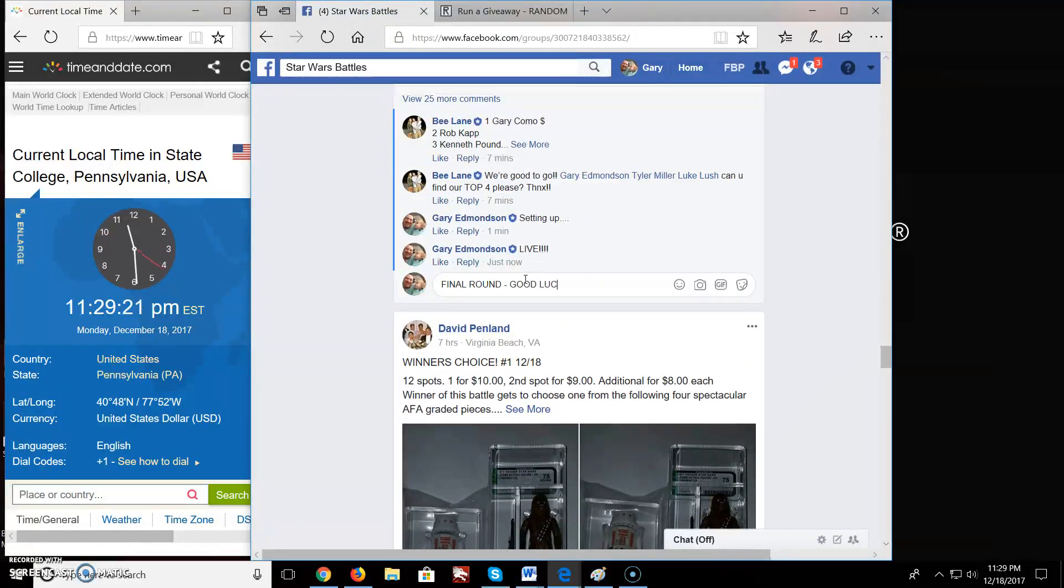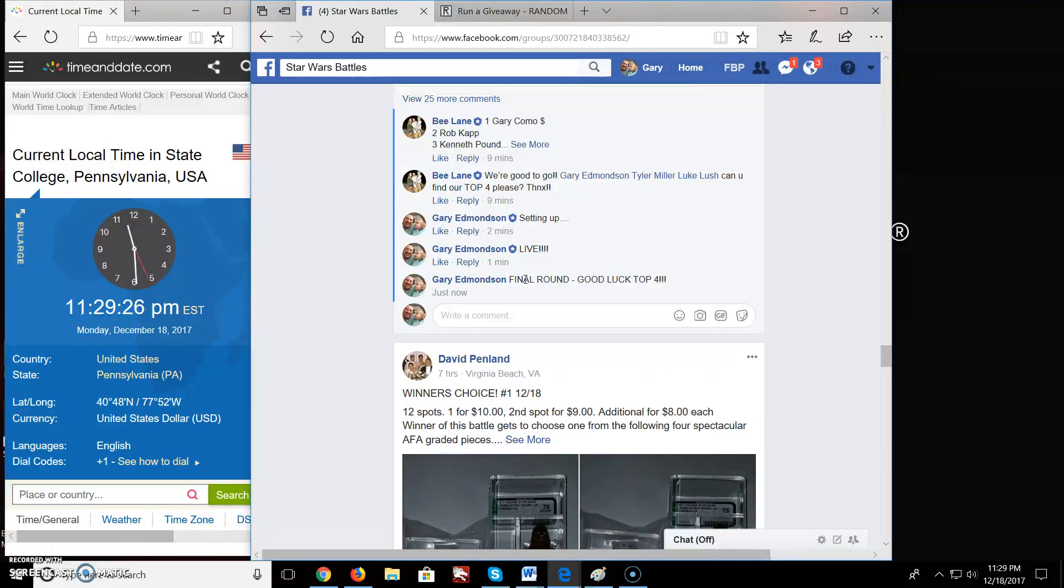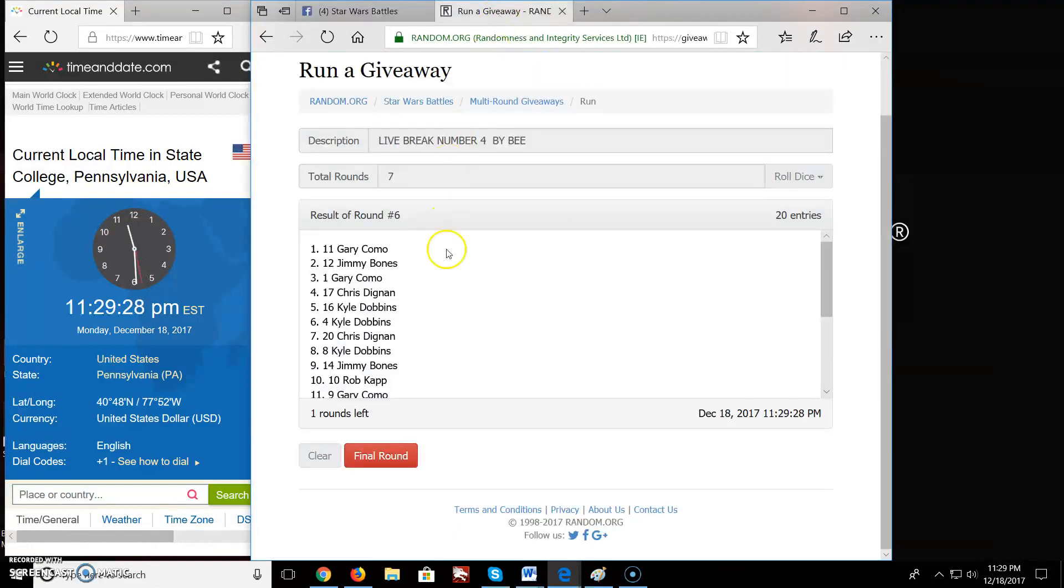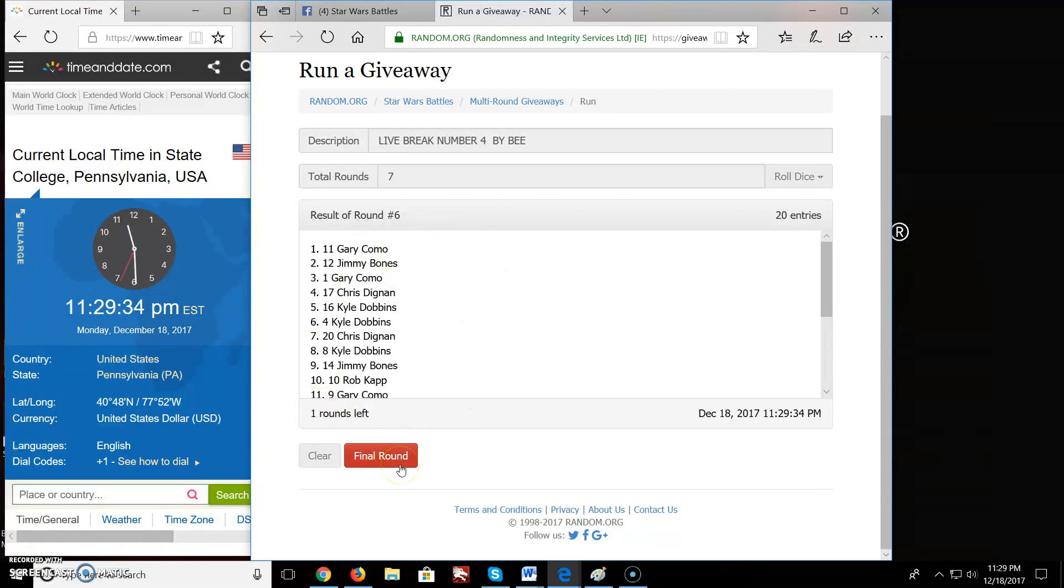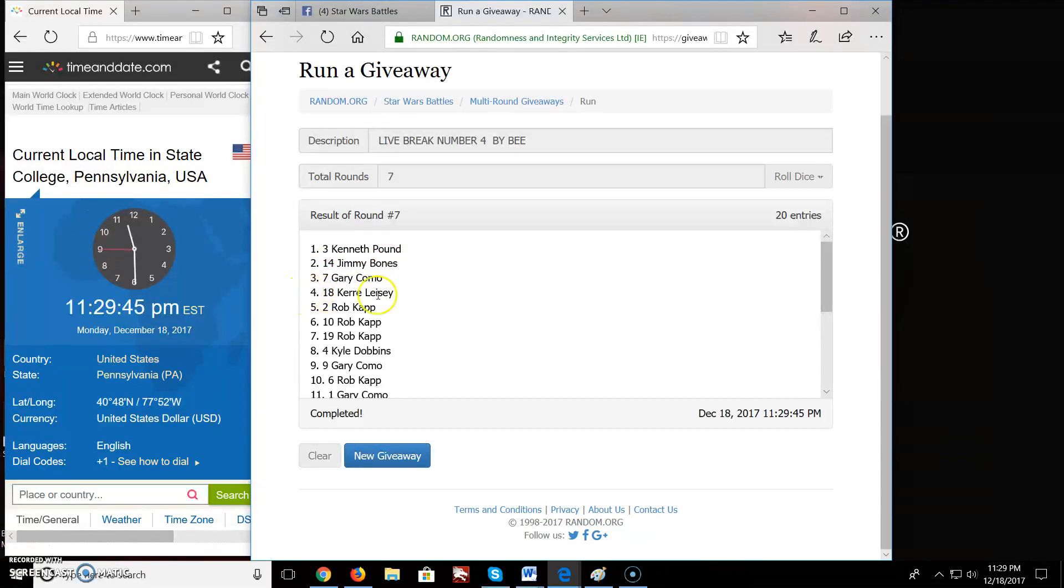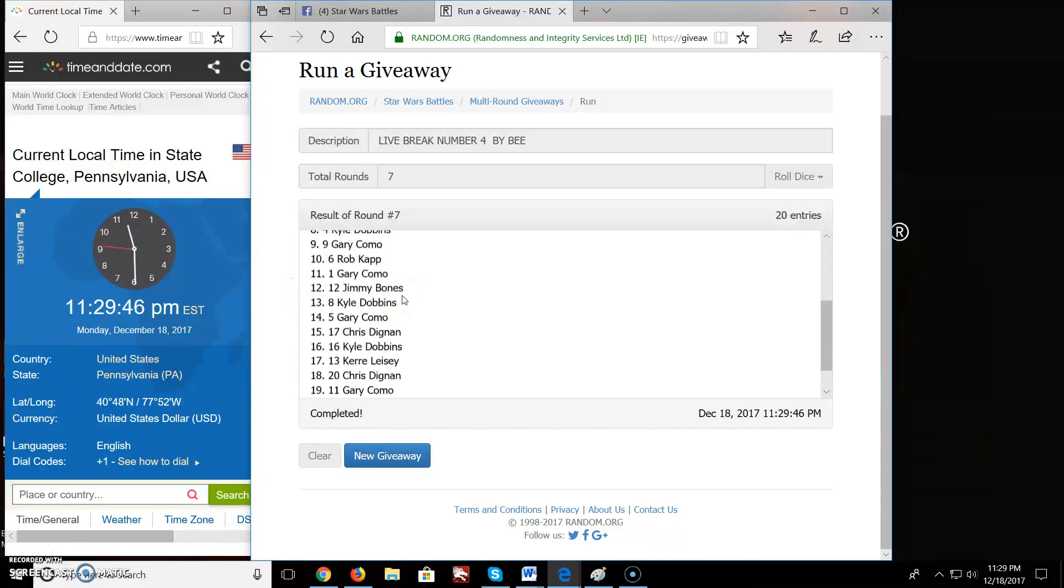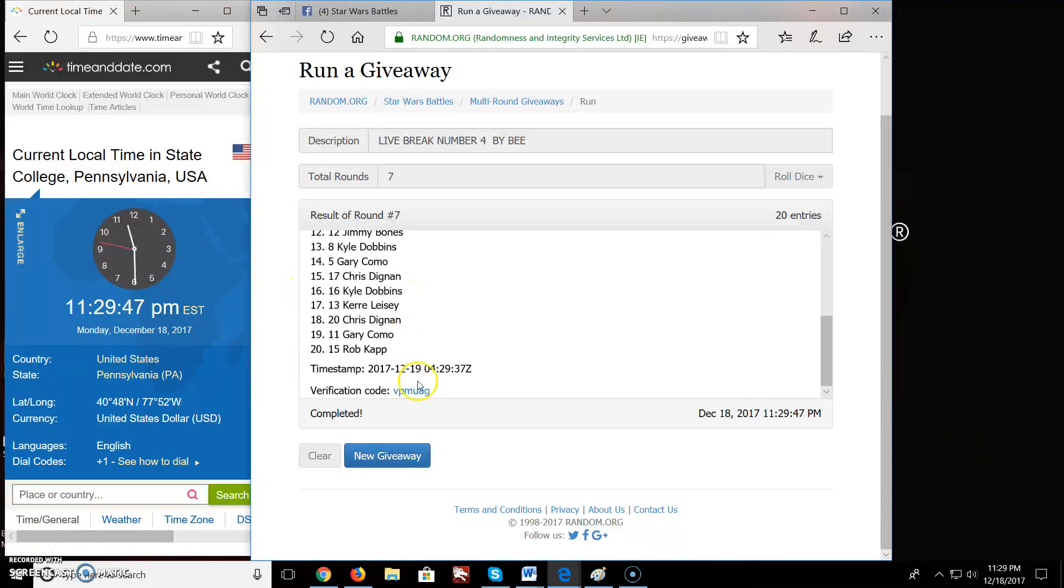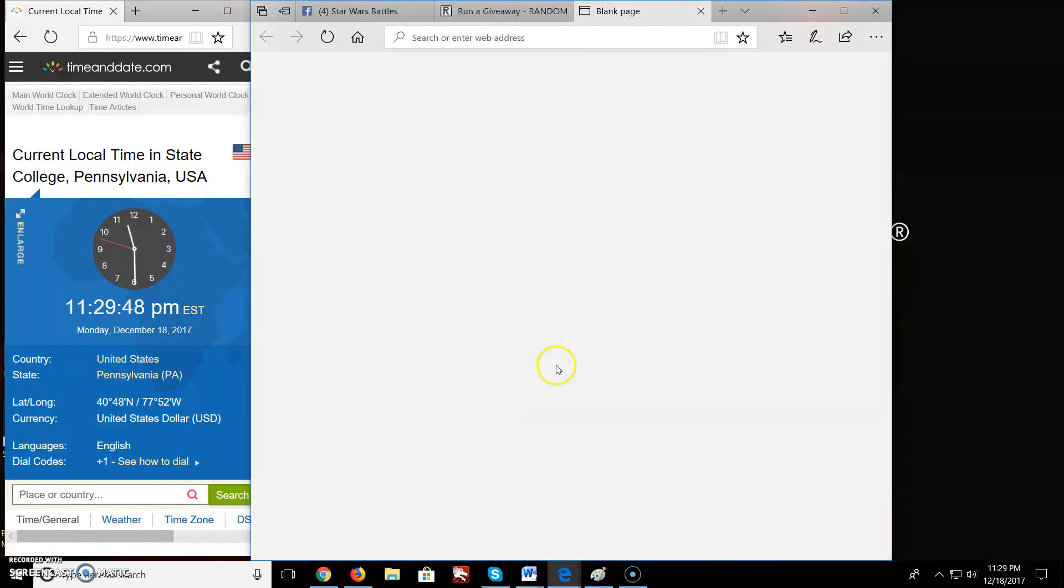Good luck. Top four. Top four, we'll watch the live break on Wednesday. Bea and myself will be opening them. And the top four in live break number four is... Boom! We have Kenneth in first place, Jimmy in second, Gary, and Carrie. Congratulations, top four.